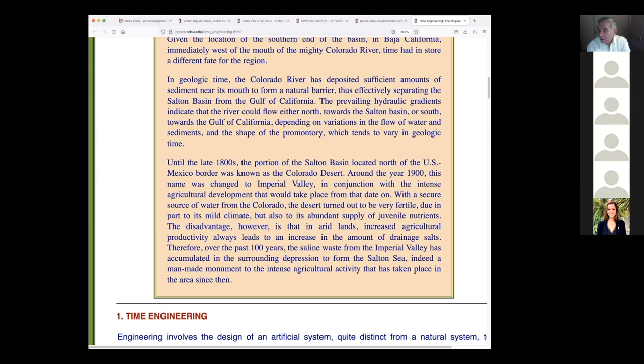The land was also fertile because of its abundant supply of juvenile nutrients — nutrients that had never been reused or recycled. The disadvantage, however — and here's the key — is that in arid lands, increased agricultural productivity always leads to an increase in drainage salts. In other words, the package is big, but you have to throw away the package; you can't eat the package.